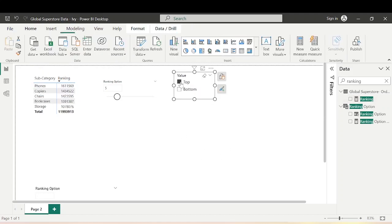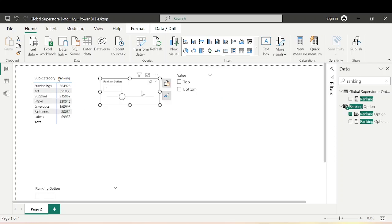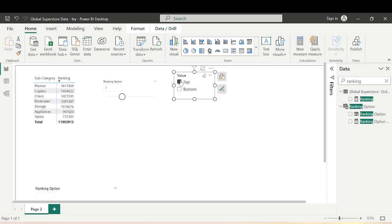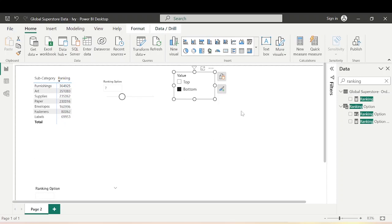Now if I select Top and set the Ranking Option to 5, it gives me the top 5 subcategories. If I select Bottom and set it to 5, it gives me the bottom 5. If I change the Ranking Option to 7 and click Top, it gives me the top 7 subcategories based on sales. Selecting Bottom gives the bottom subcategories based on the ranking option. This entire report is now a dynamic ranking using parameters in Power BI.